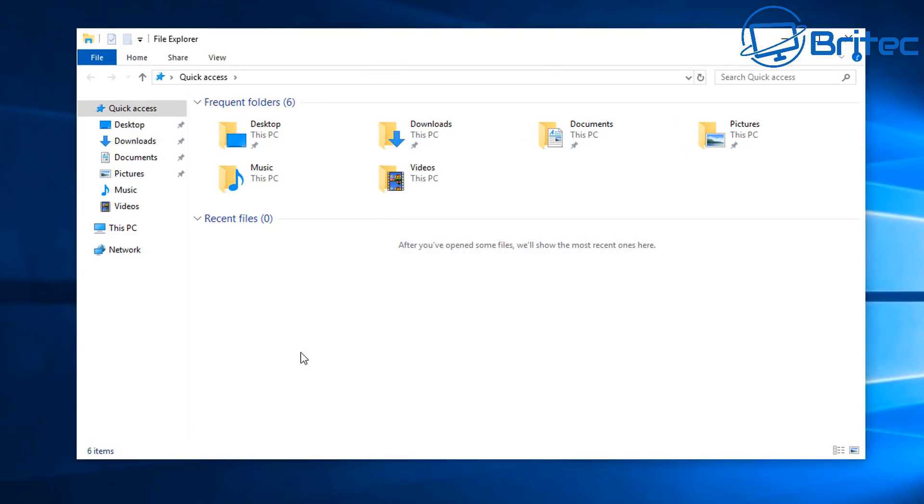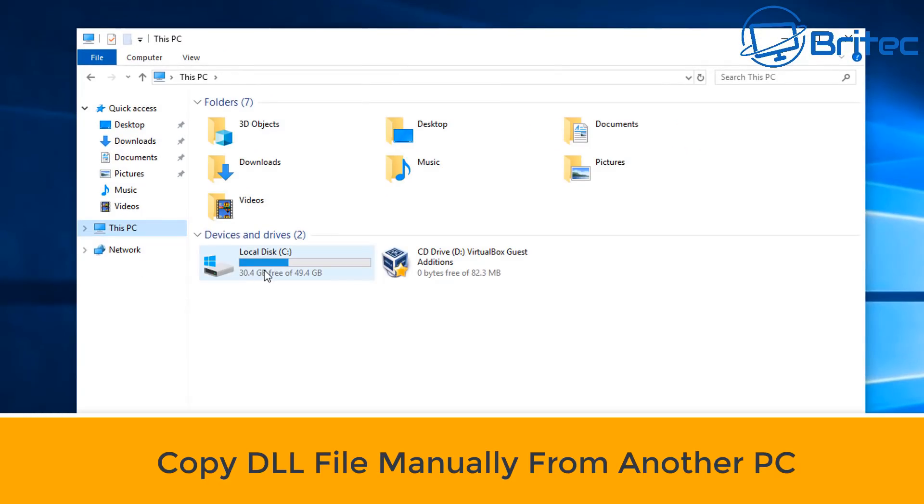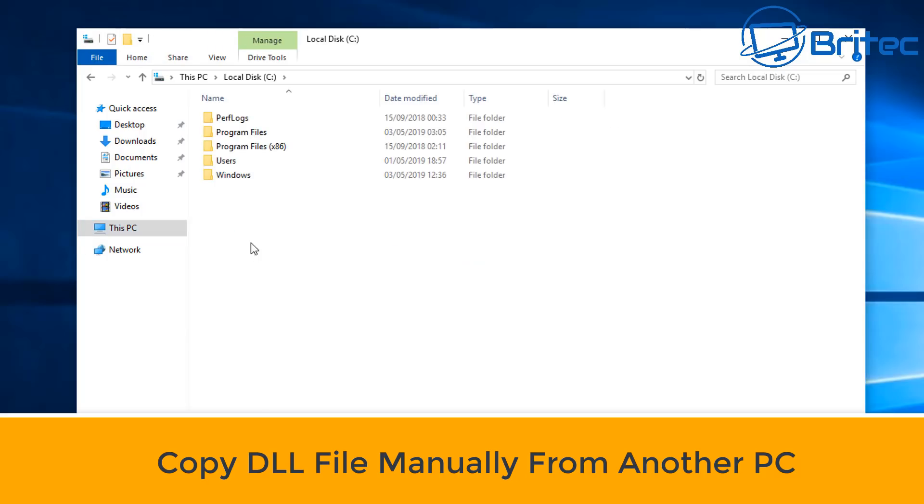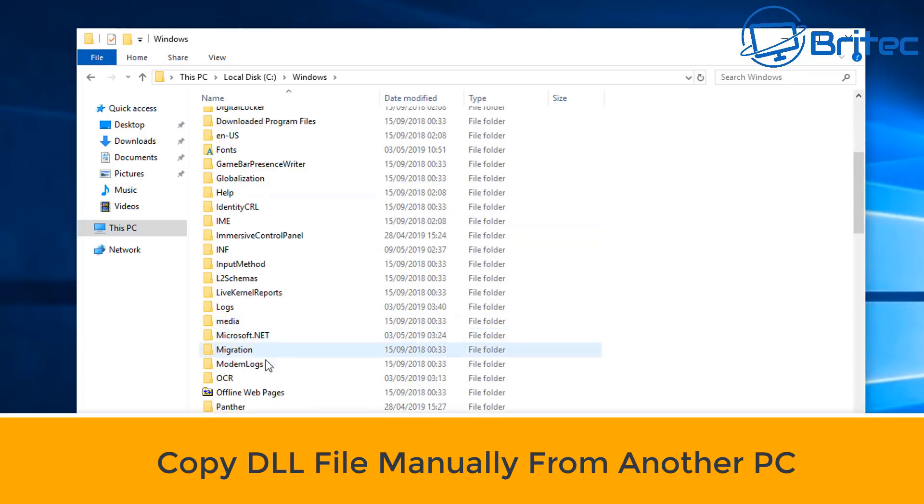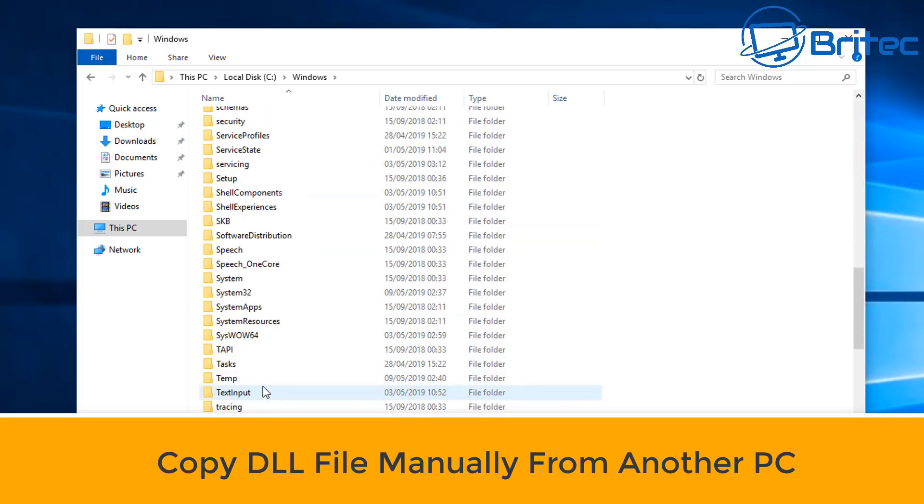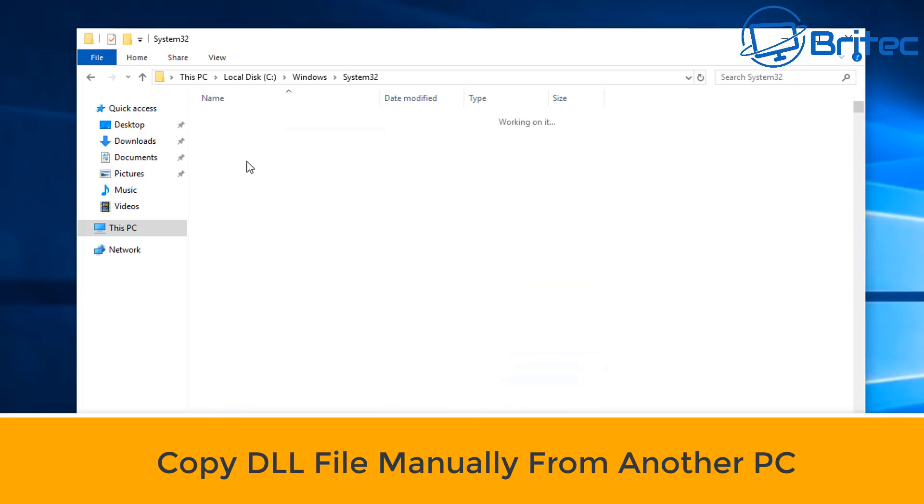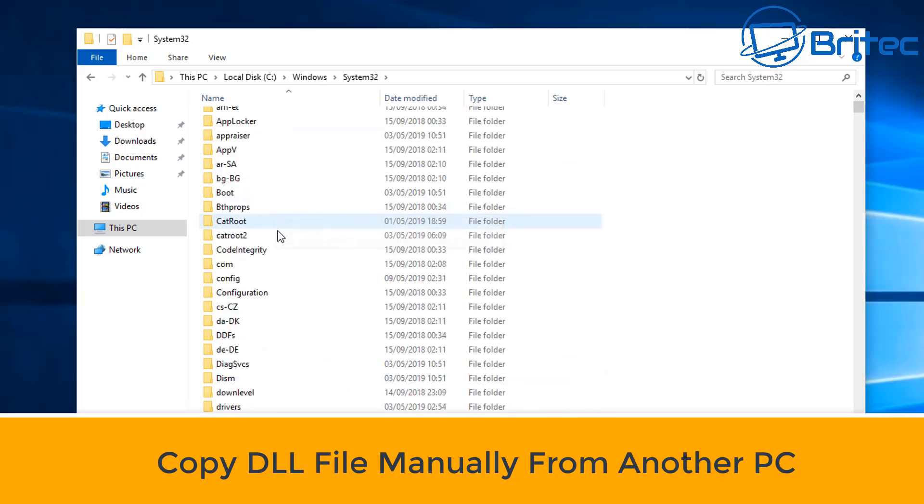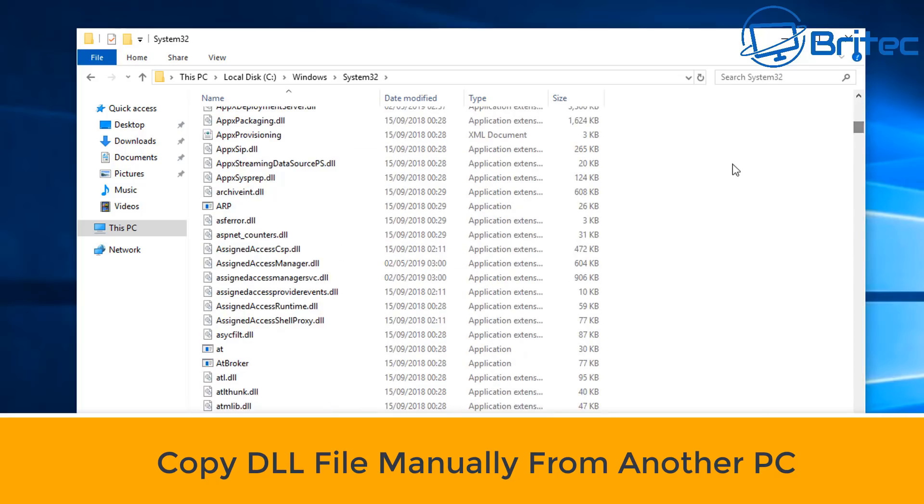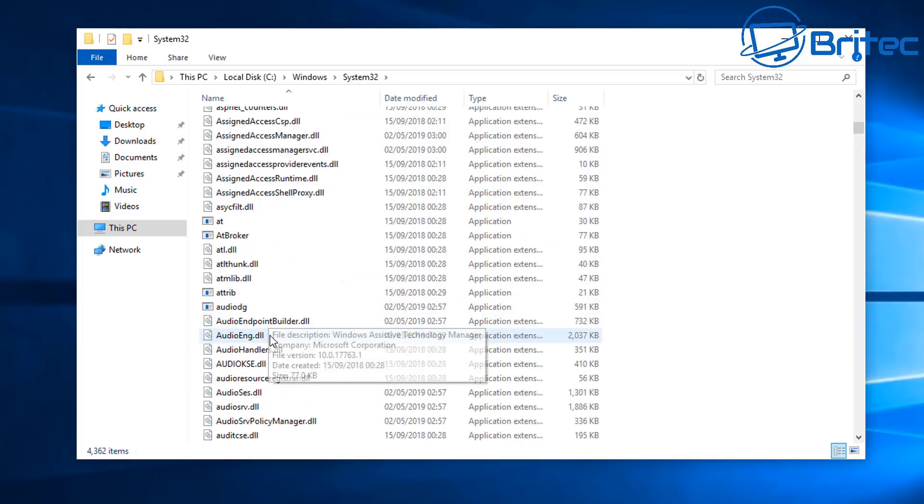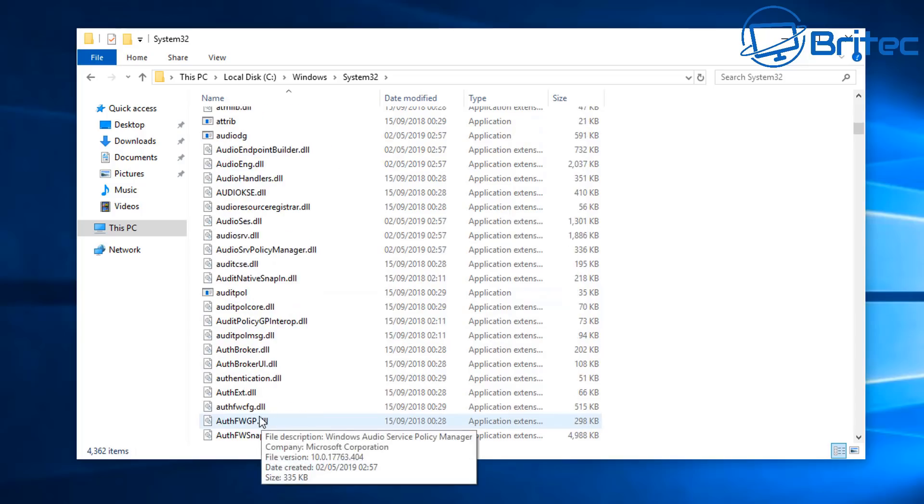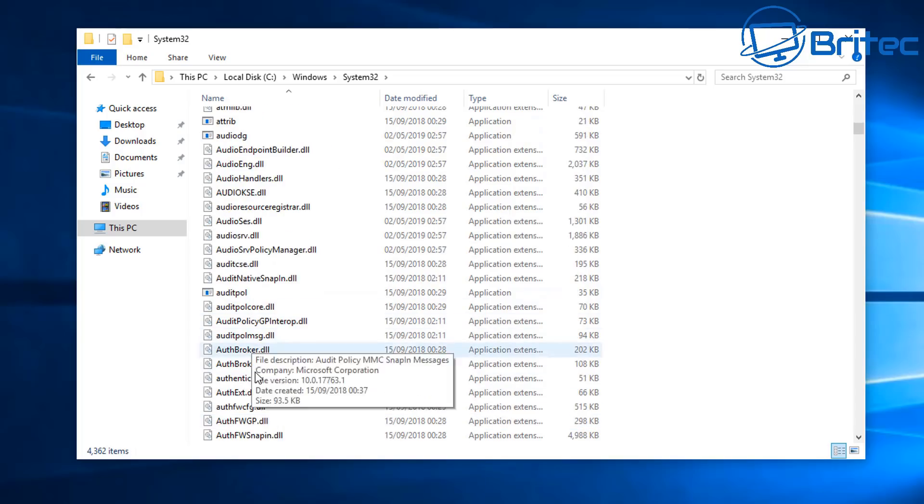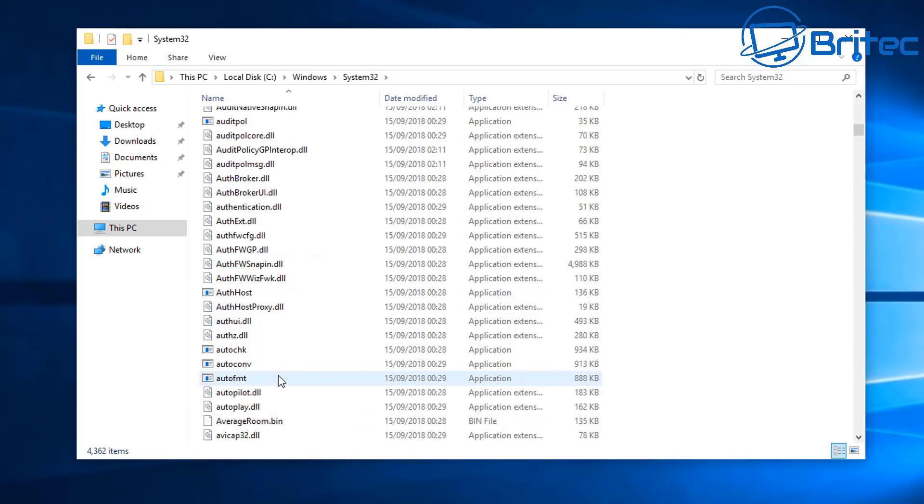Open up This PC and go to your C Drive on a good known working computer. Go down to Windows and System32 folder, and you can copy the broken DLL file from this good working Windows system. You have to have a working computer to do this, and it has to be the same version of Windows that you're using to copy the DLL file to the problem that you're having.